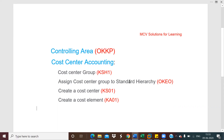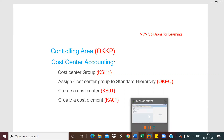For the controlling area, the transaction code is OKKP. The controlling area is the organization unit which is used for the cost accounting purpose. The controlling area can be used by more than one company codes. Now let's see in SAP how we can create the controlling area.